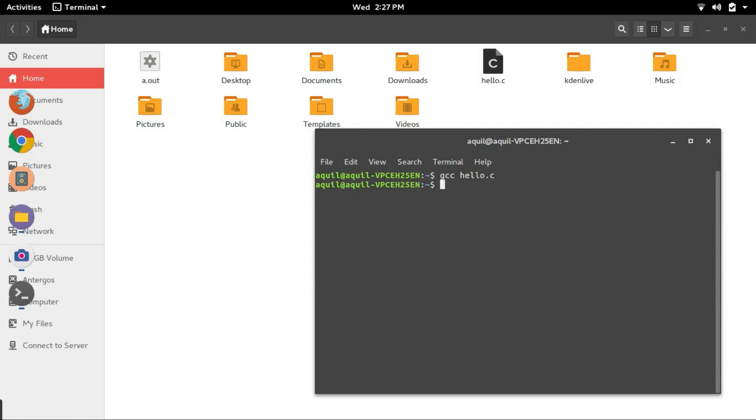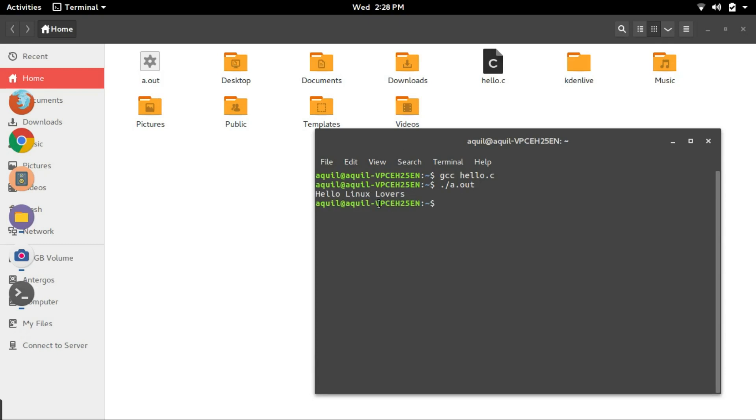Now, we execute the compiled program. To do so, we run another command in the terminal. Type in dot slash and the name of the file that has been generated. That is dot slash a.out and hit enter. You can see the output of the program. Congratulations! You have compiled and executed your C program.